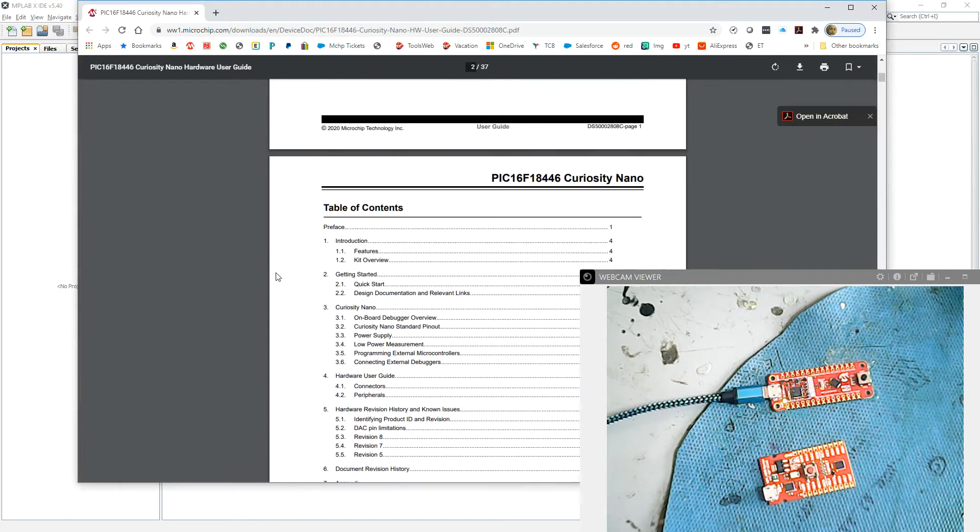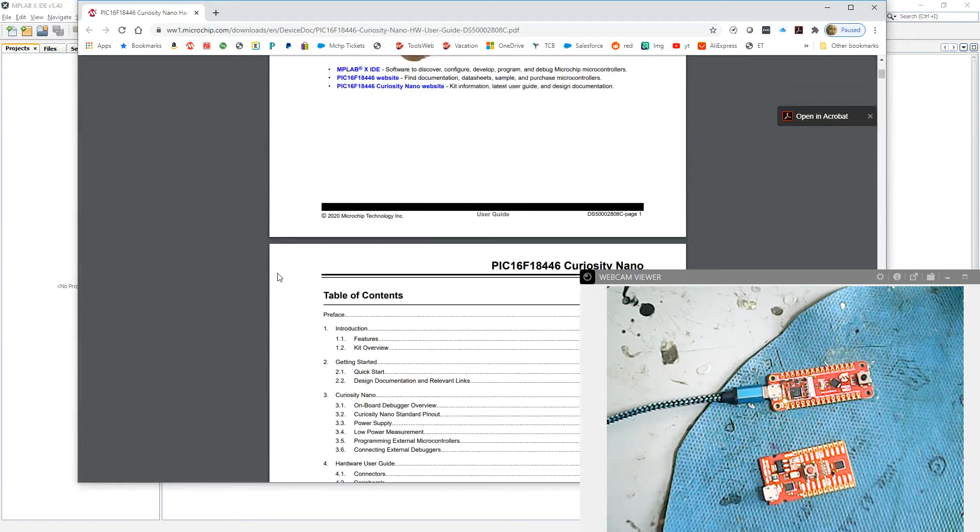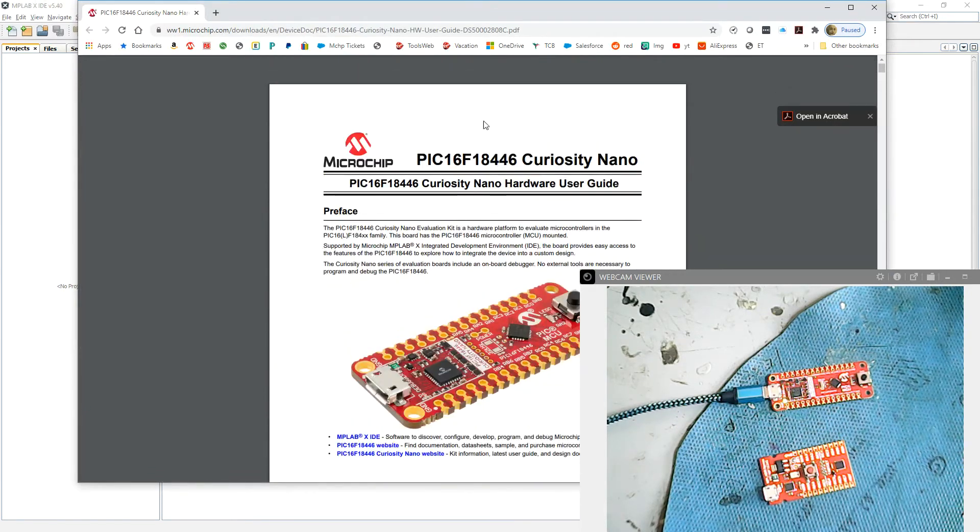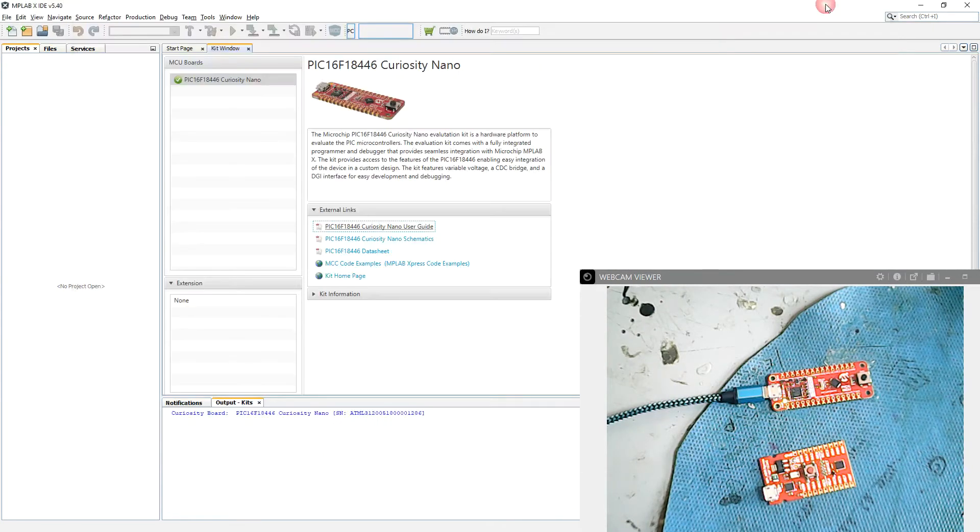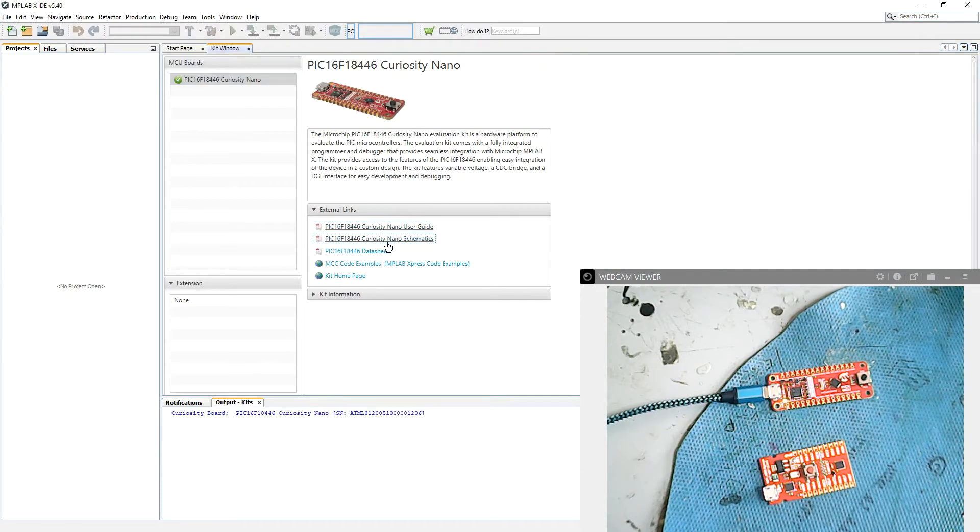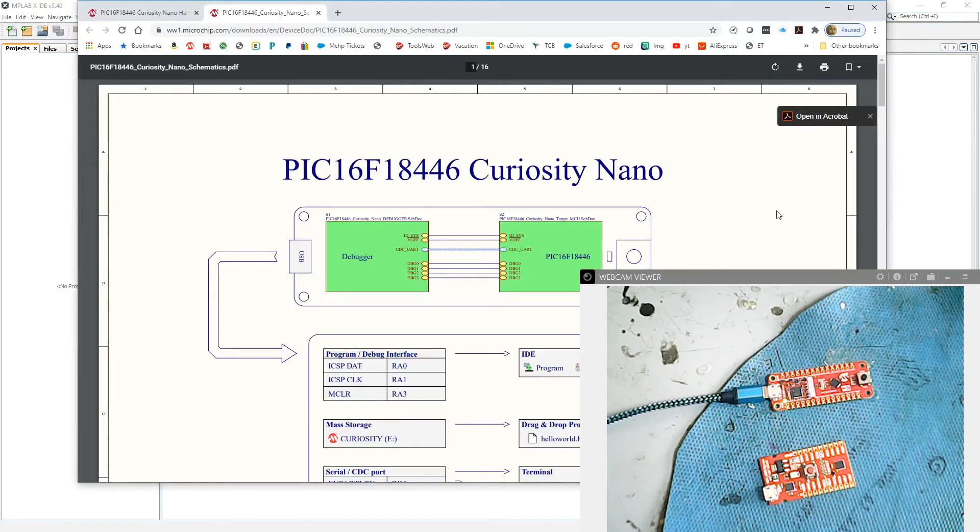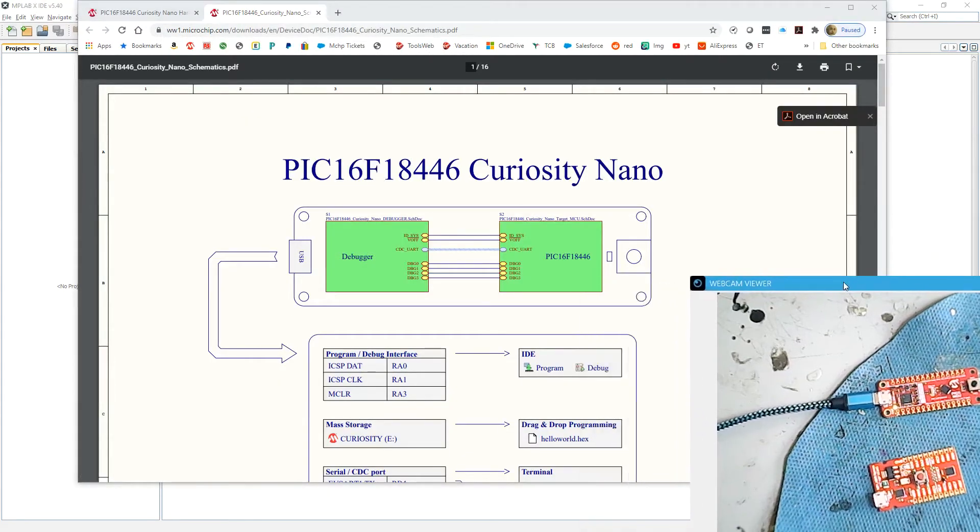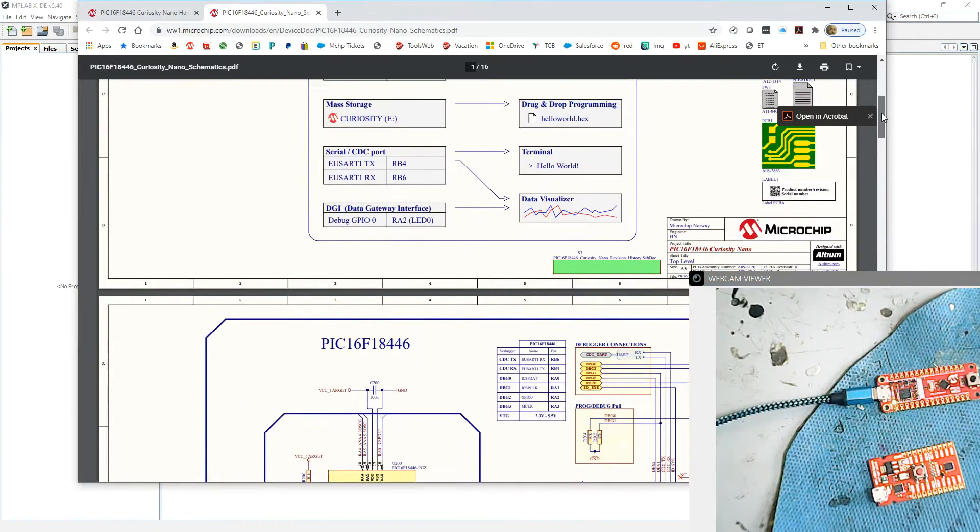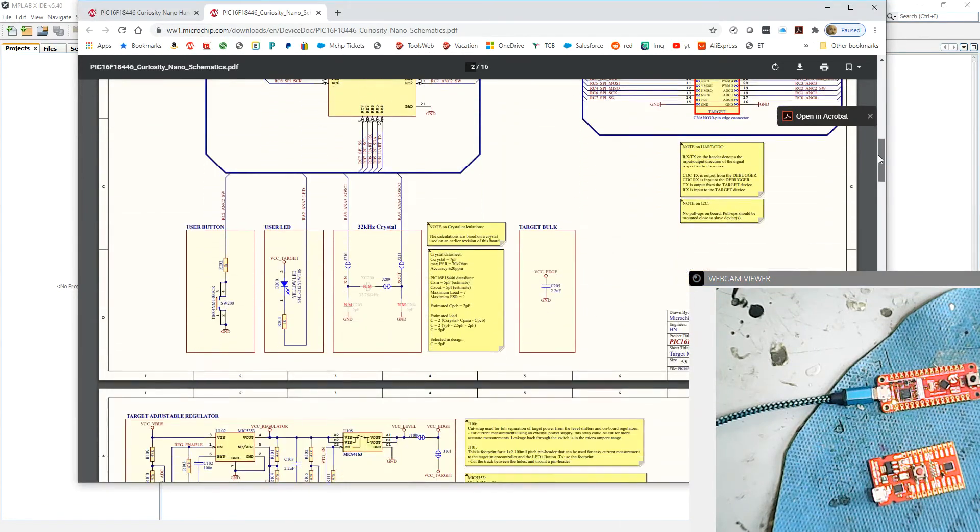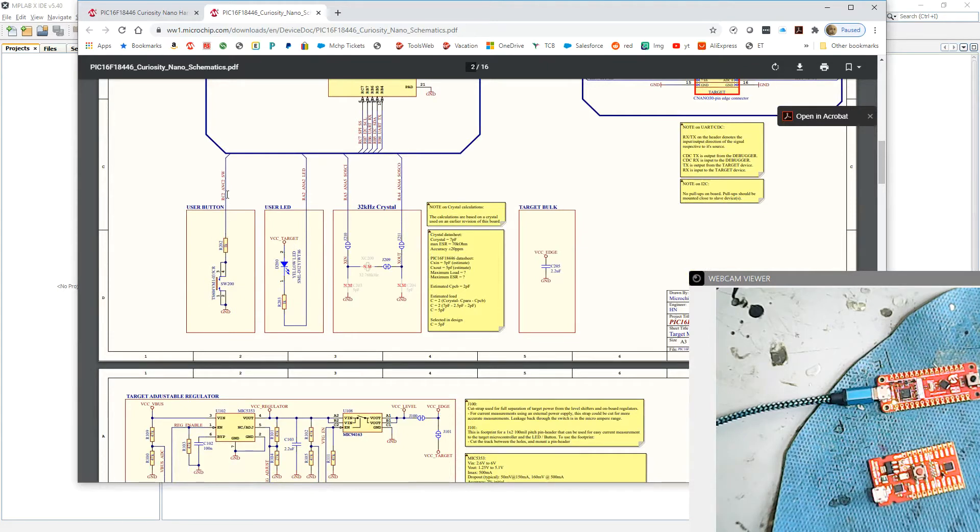Schematics are very useful. We'll have a look at the schematics. We might want to know which particular pins things are on. Let's have a quick check on there. Yes, here we have a user LED, we've got the user button, and they're identified which particular pins they go to. So we'll come back to that a little bit later.